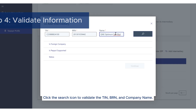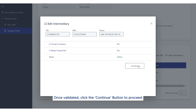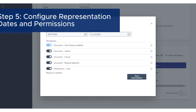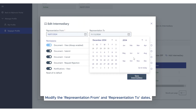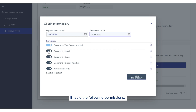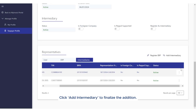Step 4: Validate information. Click the search icon to validate the TIN, BRN, and company name. Once validated, click the Continue button to proceed. Step 5: Configure representation dates and permissions. Modify the representation from and the representation to dates. It is recommended to set the dates for 10 years. Step 6: Enable the following permissions — Document Submit, Document Cancel, Document Request Rejection, and Notifications View. Click Add Intermediary to finalize the addition.